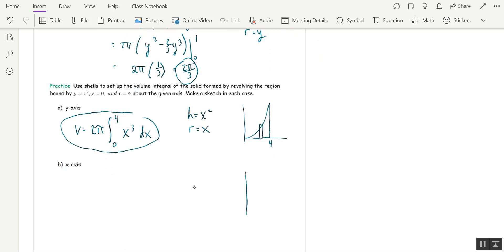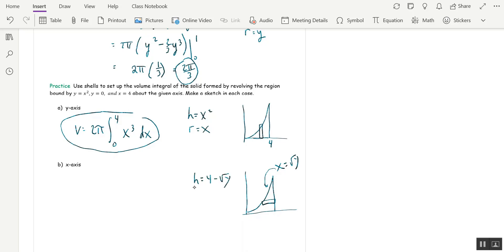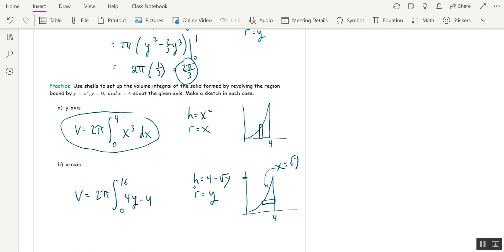Now going around the x-axis: this is an integral with respect to y, so draw the rectangle lying down and solve the curve for x: x=√y. The height is 4 minus √y (larger x minus smaller), and the radius is y. The limits run from y=0 to y=16 (since x=4 corresponds to y=16). The volume is 2π times the integral from 0 to 16 of (4y minus y^(3/2)) dy. That's the setup.